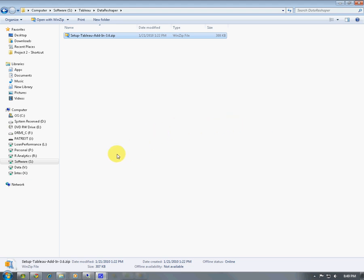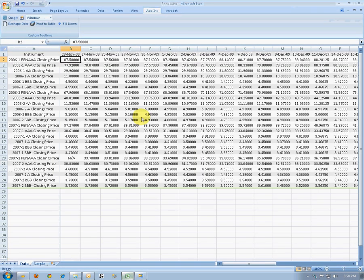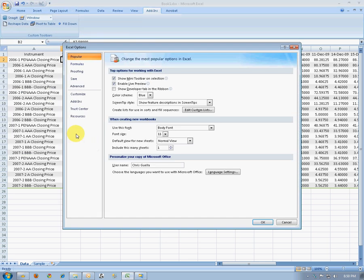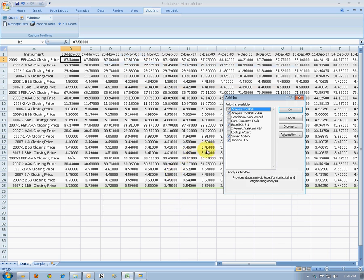After the installation is complete, we can bring up Excel. And then we'll need to go to the Add-ins menu under Excel Options. Click on Add-ins, and then Manage Go. And make sure that the Tableau add-in is activated with a checkmark, and then click OK.